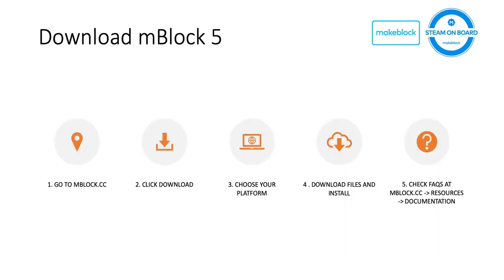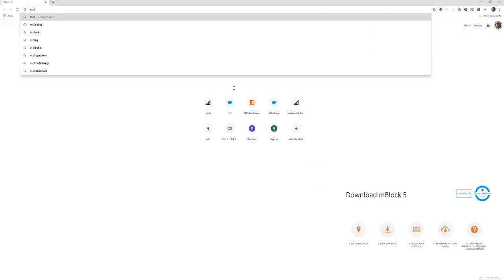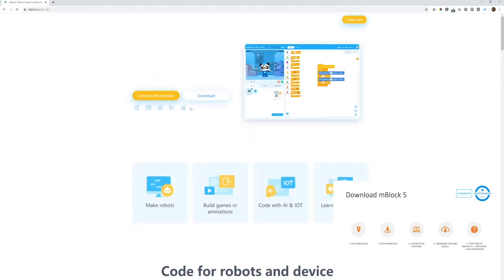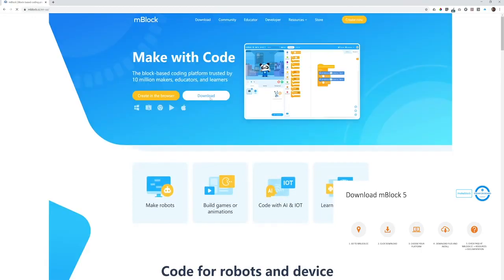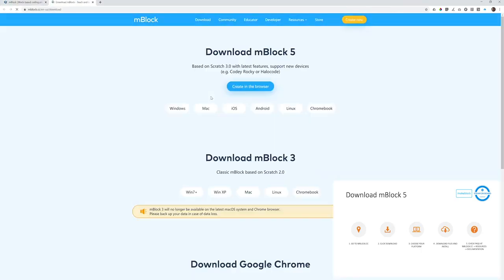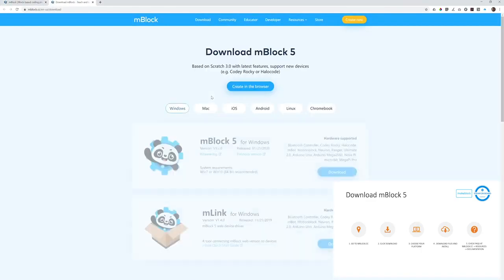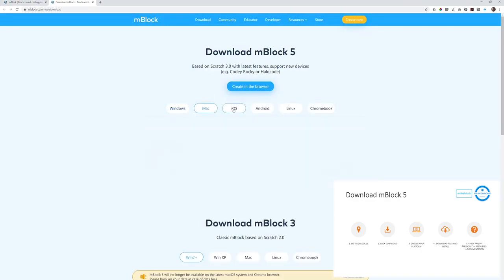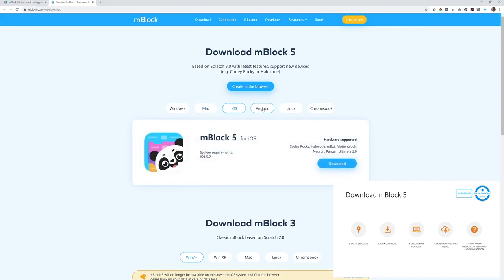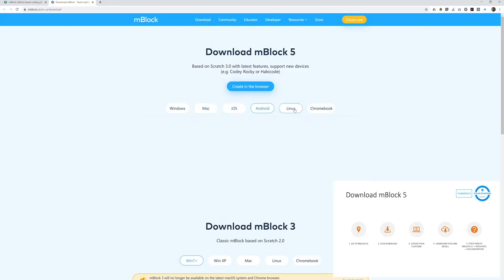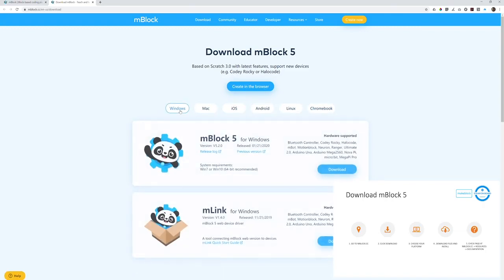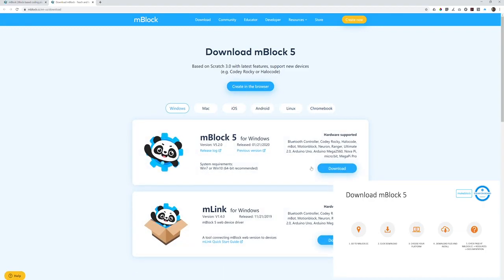Here's how you can download mBlock. Basically, simply go to mblock.cc, this website. It's the front page of mBlock software, and click the download button. In this page, you can choose your platform: PC, Mac, Linux, Chromebook, or online, and then download the software.